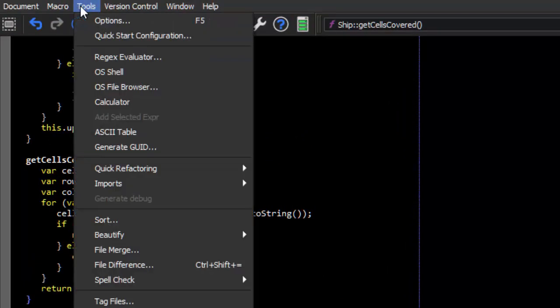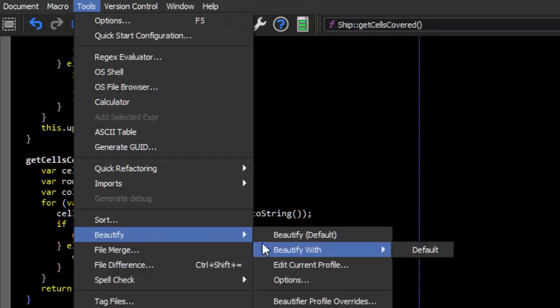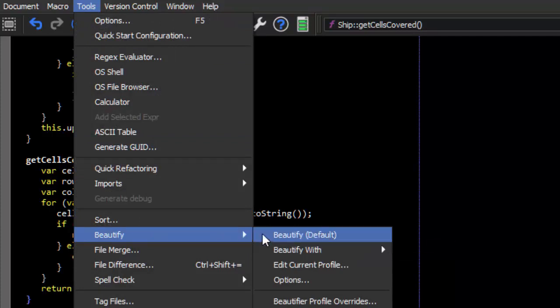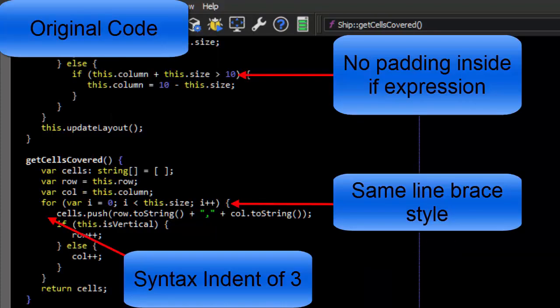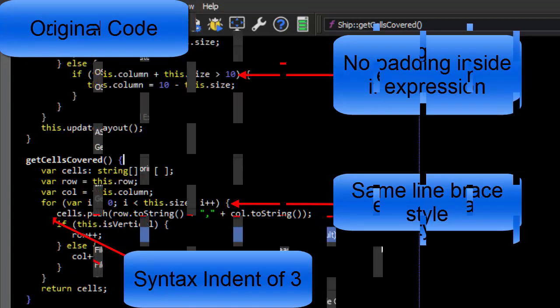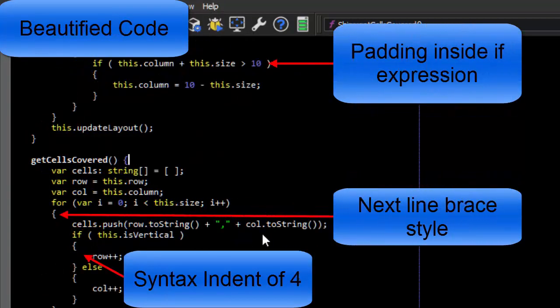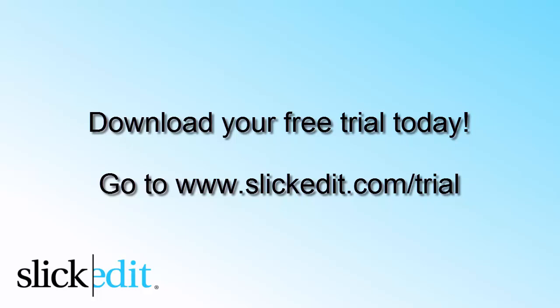Then go to Tools, Beautify, and choose the profile to beautify with. Visit Slicketit.com/Trial to get started.